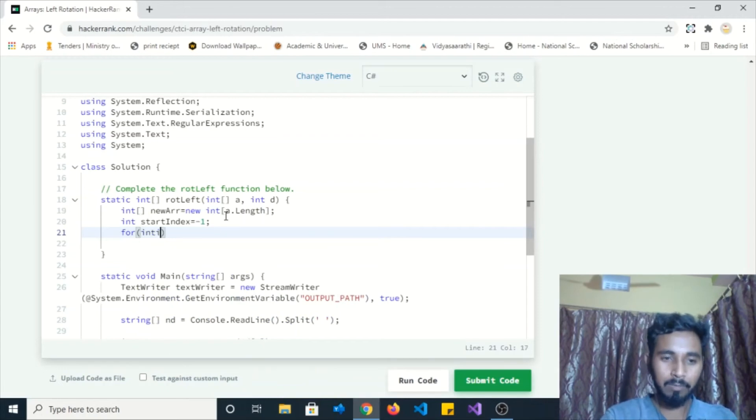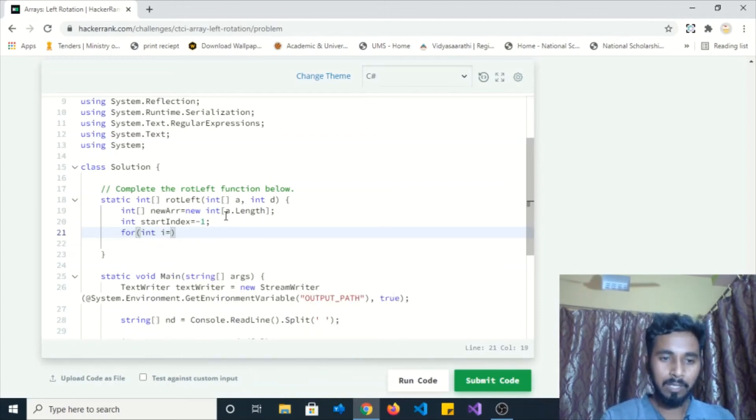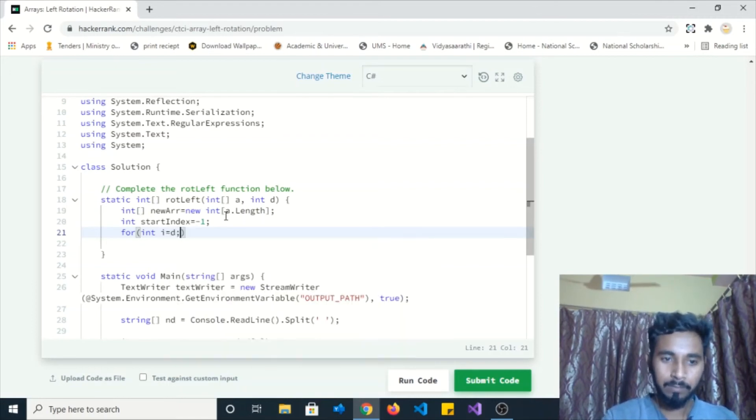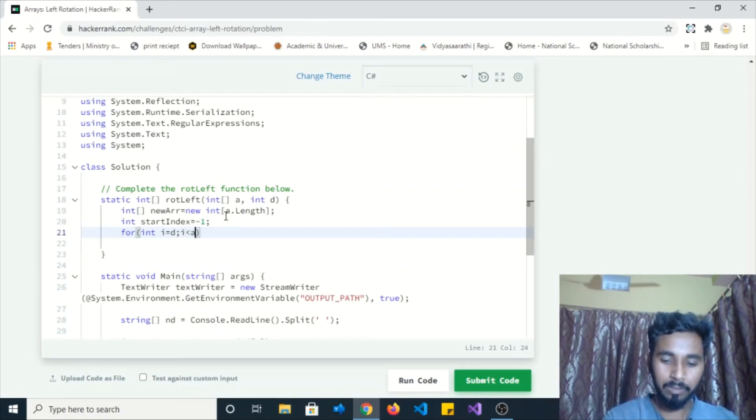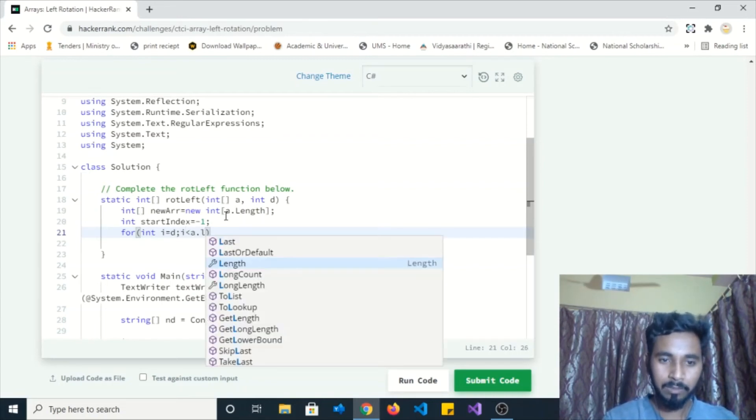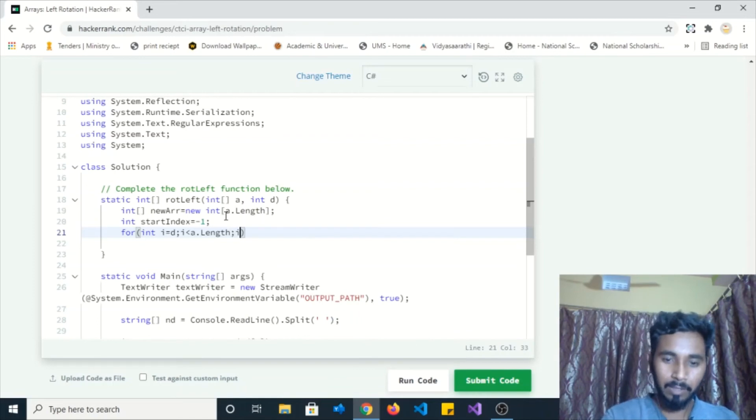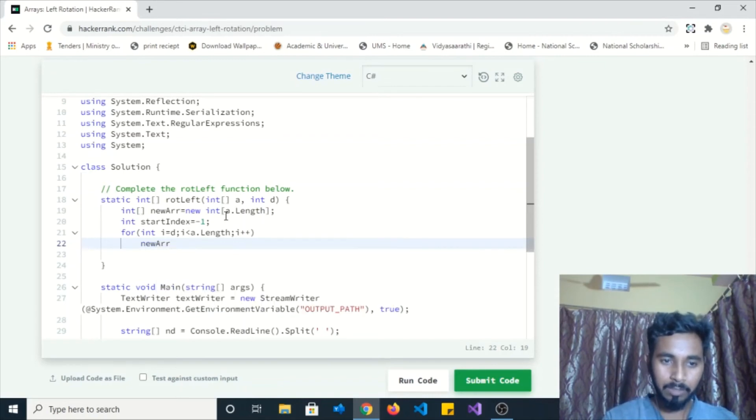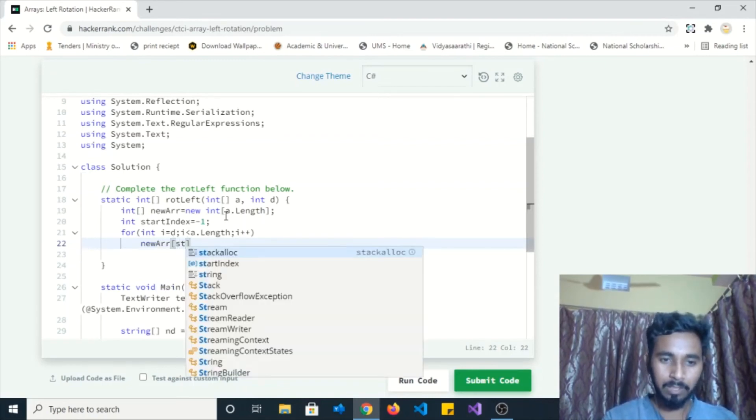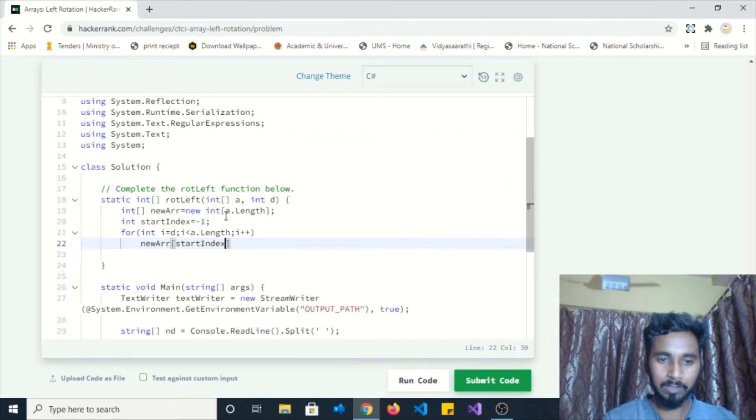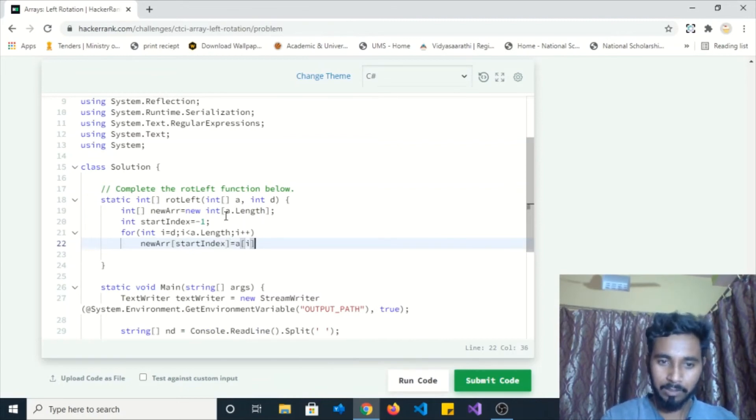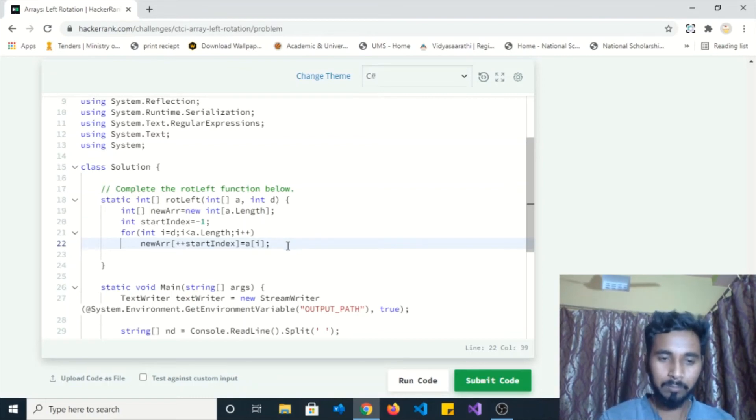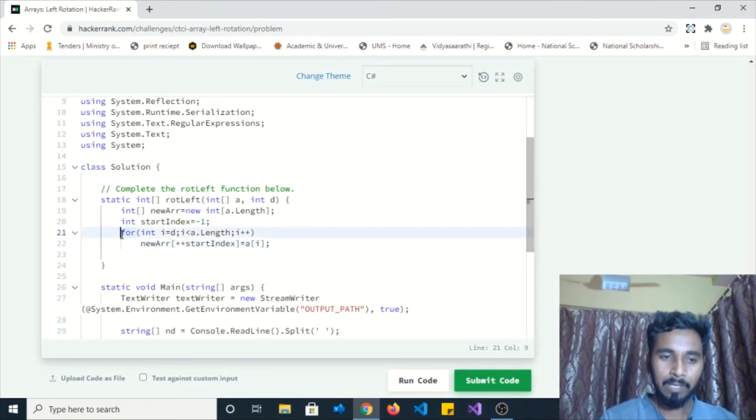I need one for loop. Using that, I will be looping through the elements. Inside this, i value will become d, and it will check i less than or equal to a.length, and i++. Now I'm going to update this start index value: newArray[++startIndex] = array[i]. This startIndex value is minus 1, so I am using ++pre-increment operator. It will first update the index value and set the value.